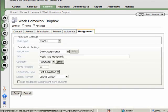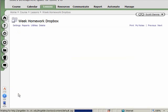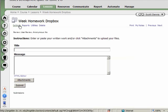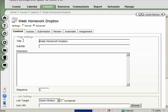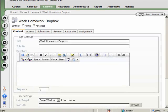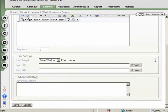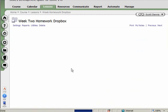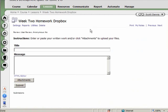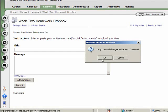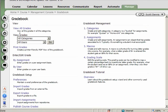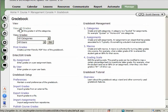And I'm going to go back and correct this title. Make it the week two homework dropbox instead of the week homework dropbox. And save on that. And now if I go to the gradebook, I should see a week two homework assignment next to the week one homework assignment. So I'll look and see. And there it is.